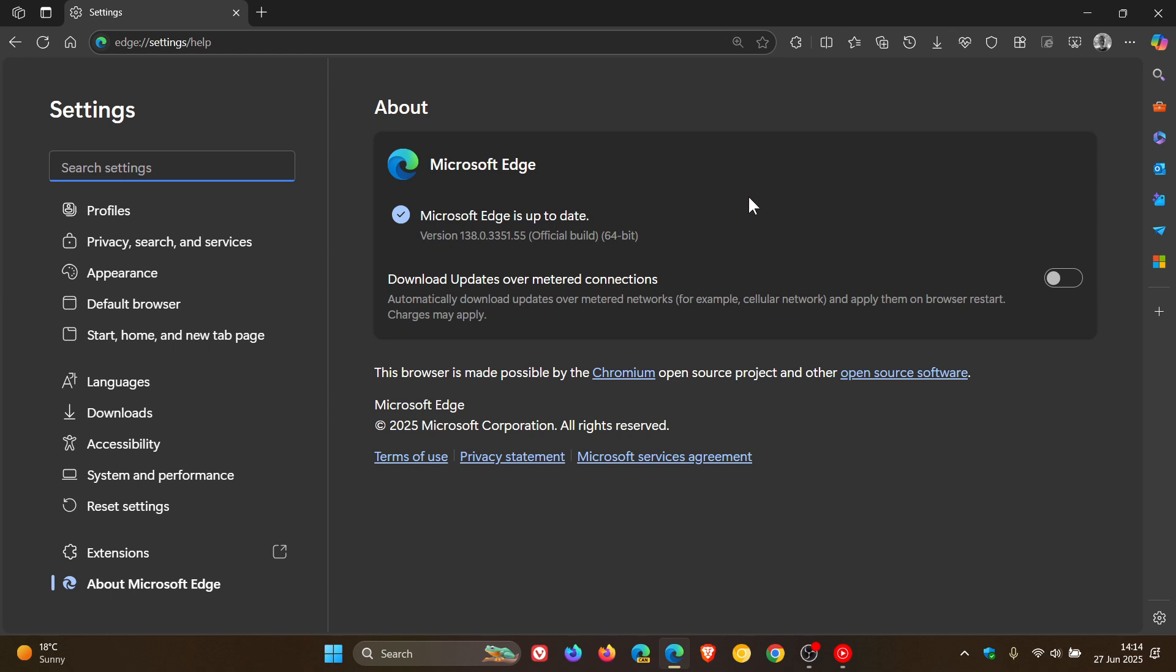And the second fix is Microsoft fixed an issue where re-enabled text area elements remained non-editable. Apparently this issue affected activating a role assignment in privileged identity management. So that sounds more like Edge for business. But nonetheless, two fixes have also rolled out with this update.